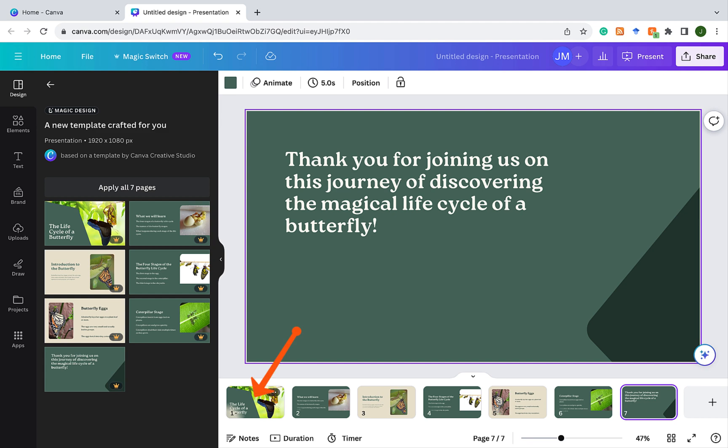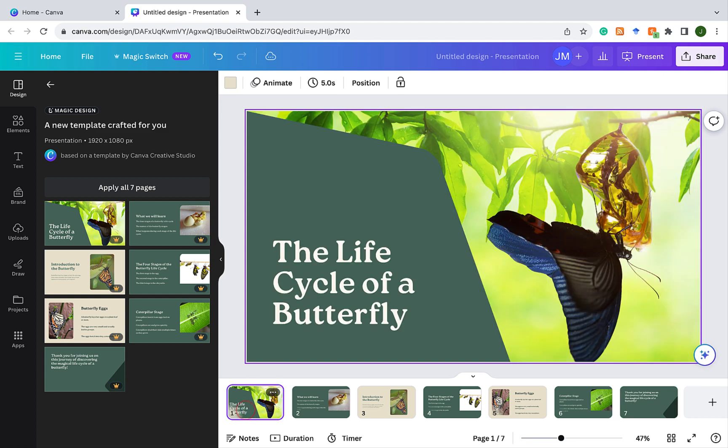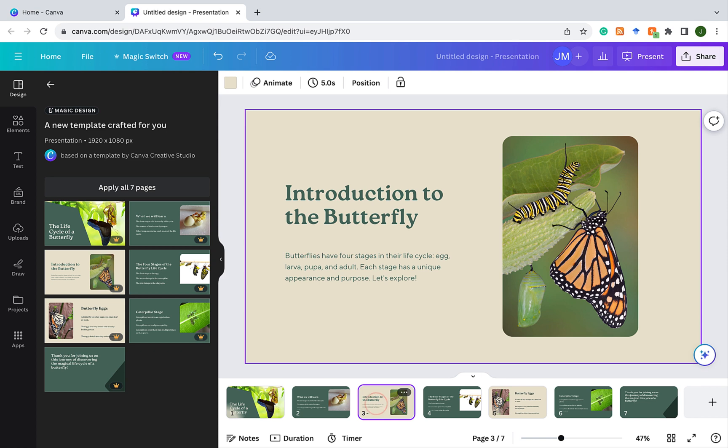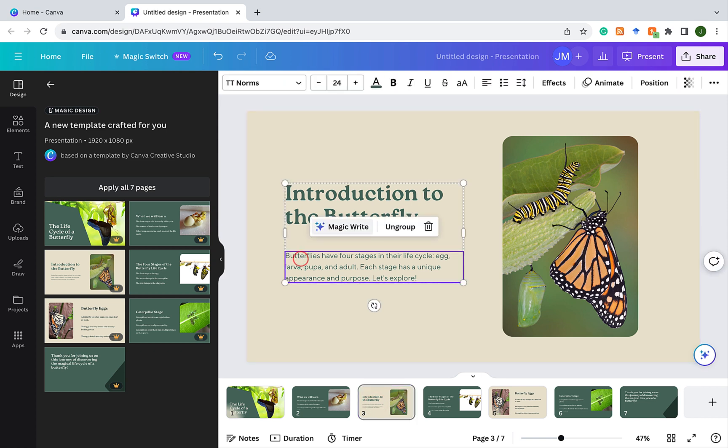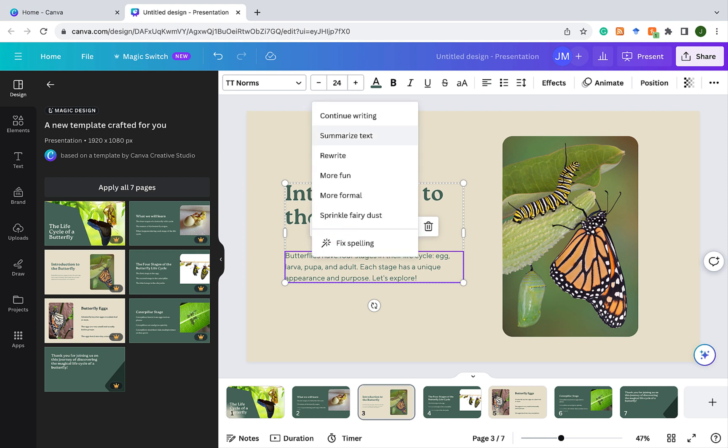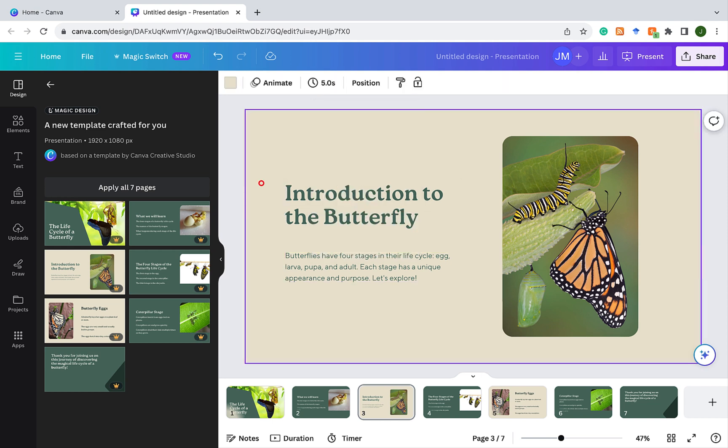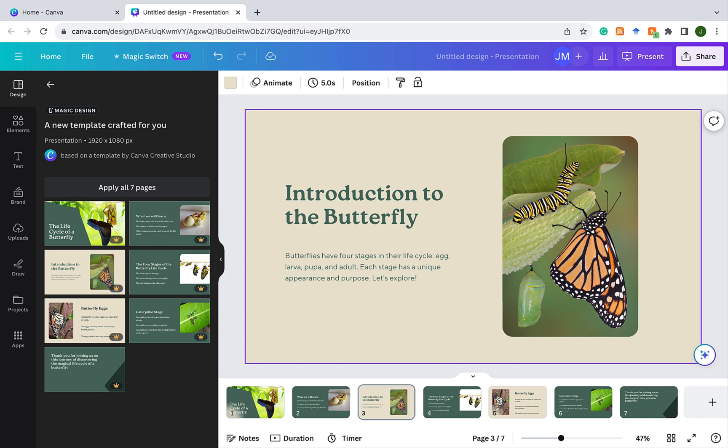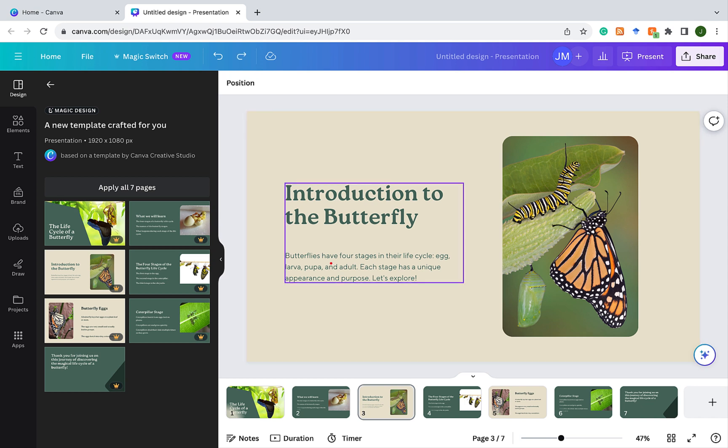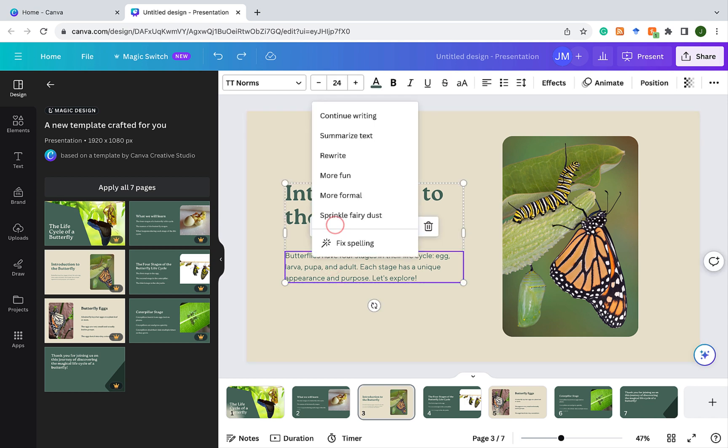Let's go to the start of the presentation and let's choose slide three. Now, if I click on a text there in slide three, the MagicWrite option comes up. If I click on MagicWrite, I get a few things. I could click on continue writing. And what that does is that the artificial intelligence is going to build on the text that is already there. So let's just go back and see what we have. Butterflies have four stages in their life cycle, egg, larva, pupa, and adult. Each stage has a unique appearance and purpose. Let's explore. So let's click on the text, click on MagicWrite, and we're going to click on continue writing.